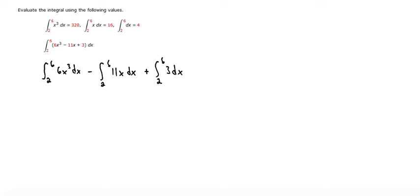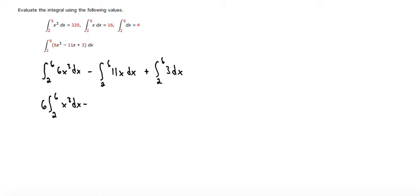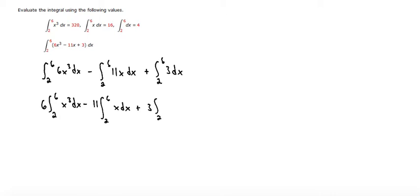Now that we have it separated into different integrals, we can pull all the coefficients out to the front. This will make 6 times the integral from 2 to 6 of x³ dx minus 11 times the integral from 2 to 6 of x dx plus 3 times the integral from 2 to 6 of dx.